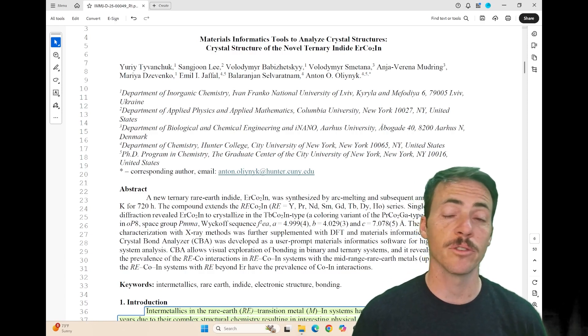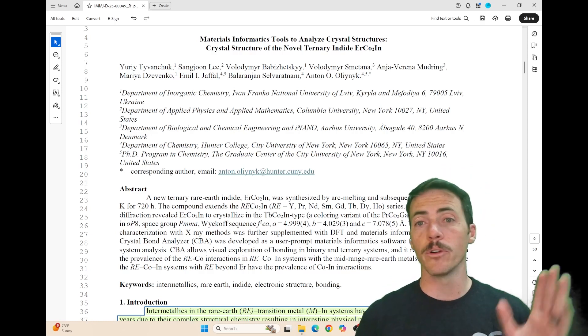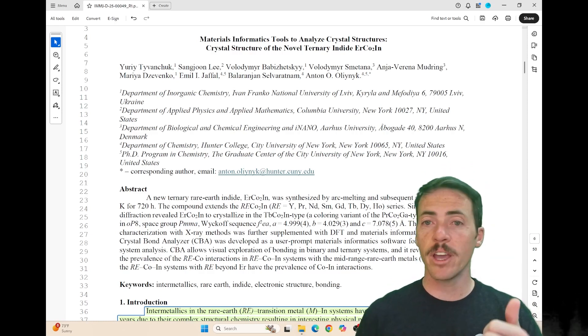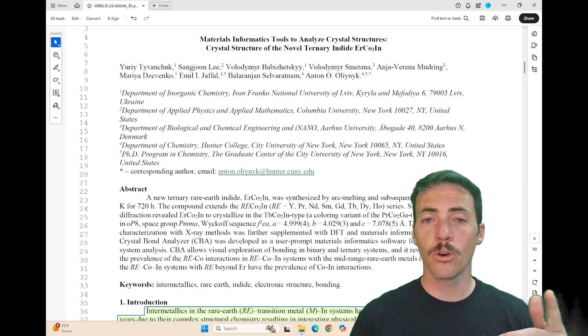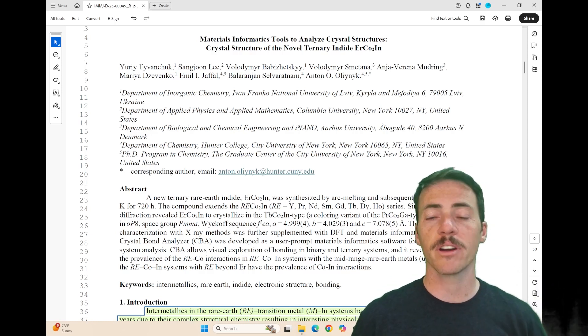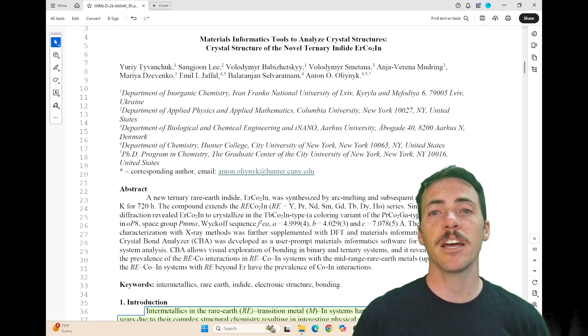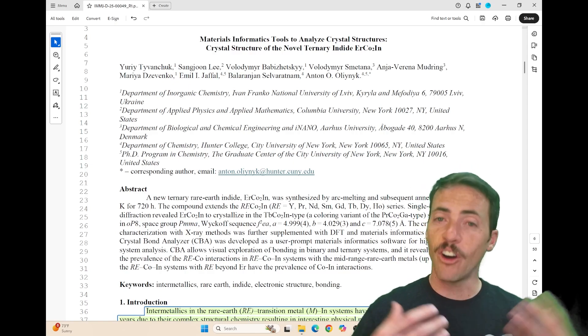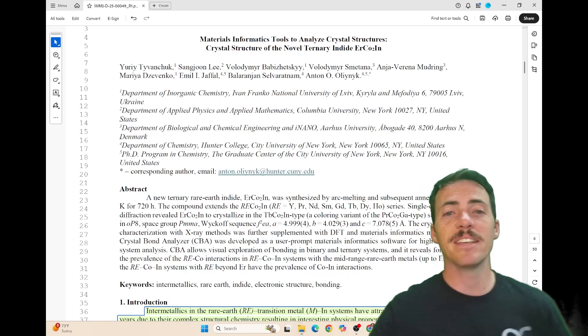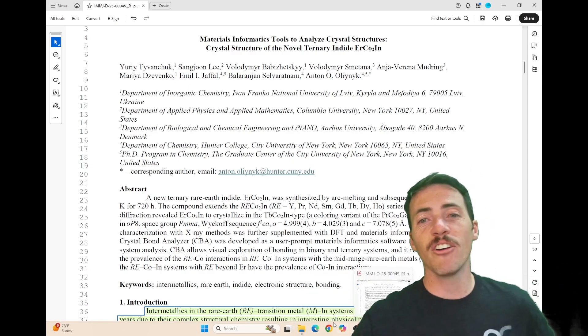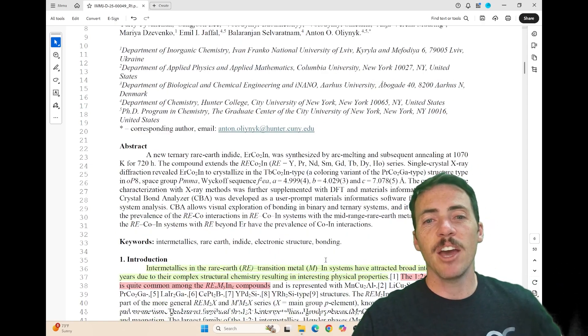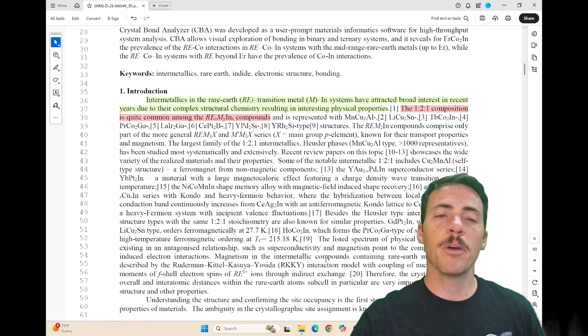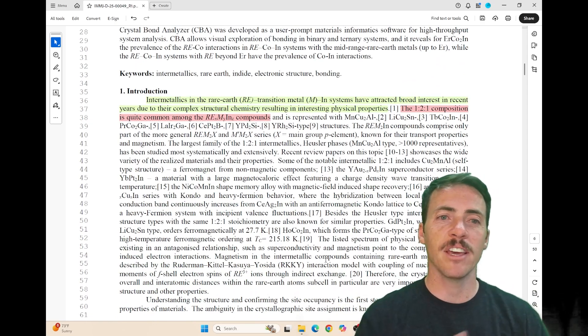This paper comes from researchers at universities in Ukraine, New York, and Denmark. It's led by corresponding author Anton O. Oliynyk, a friend of ours and an amazing chemist himself.